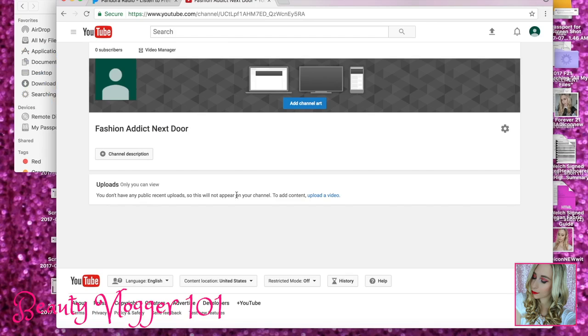So I created that — this is my YouTube channel. I still have to add a profile picture, channel art, a description, and upload videos. But you are all set up and ready to go. You just kind of have to do those finishing touches and then start uploading.